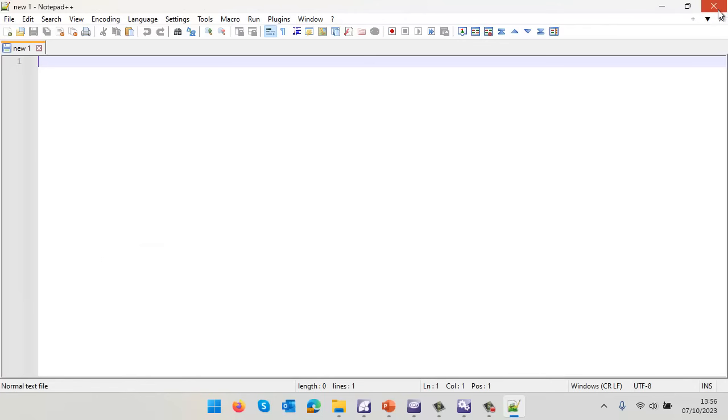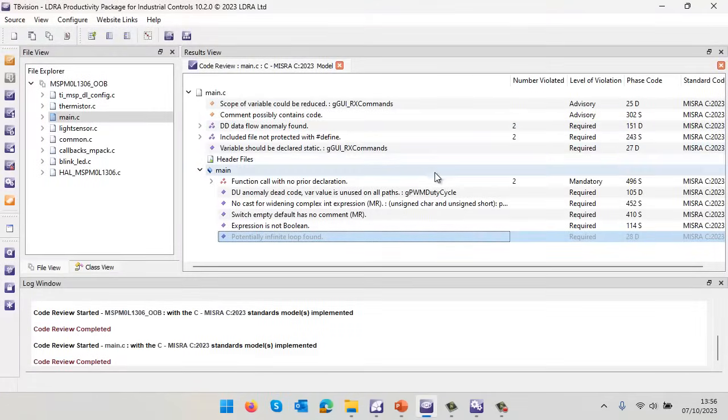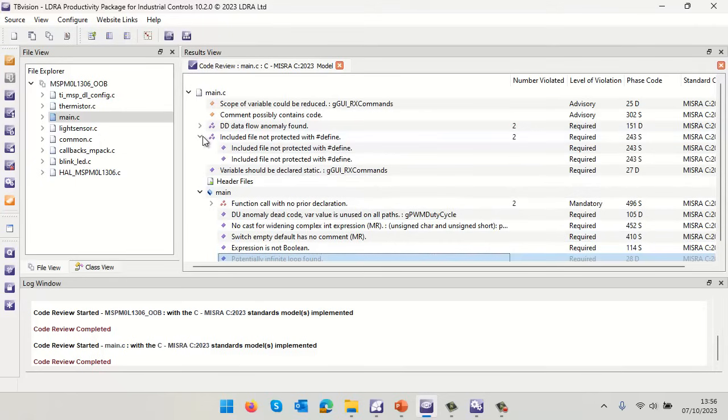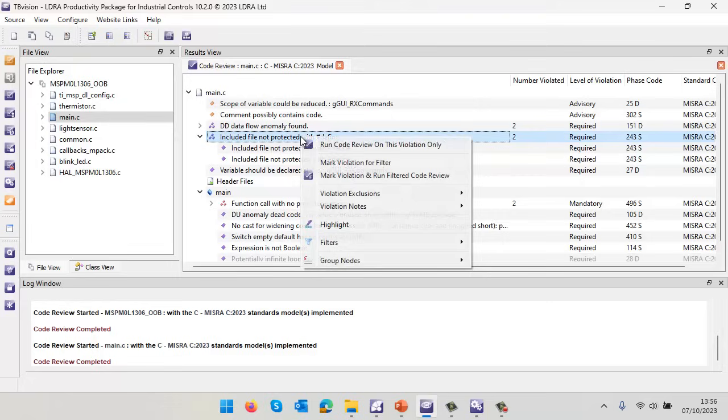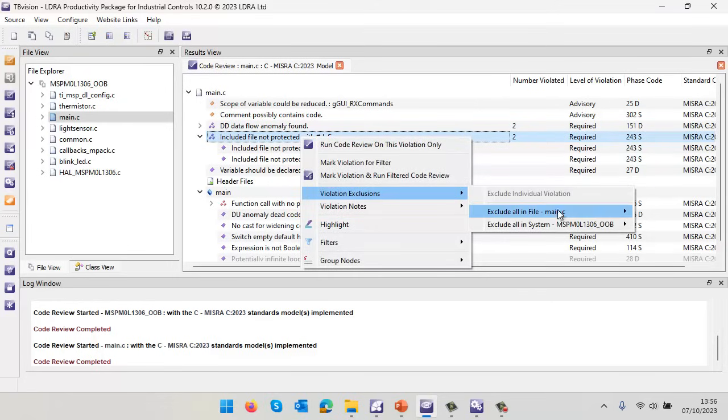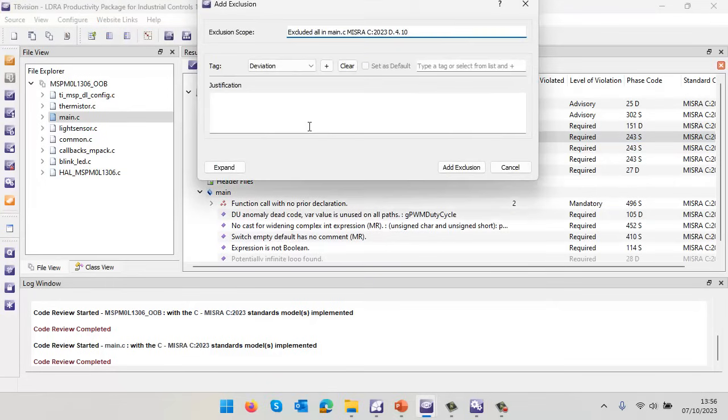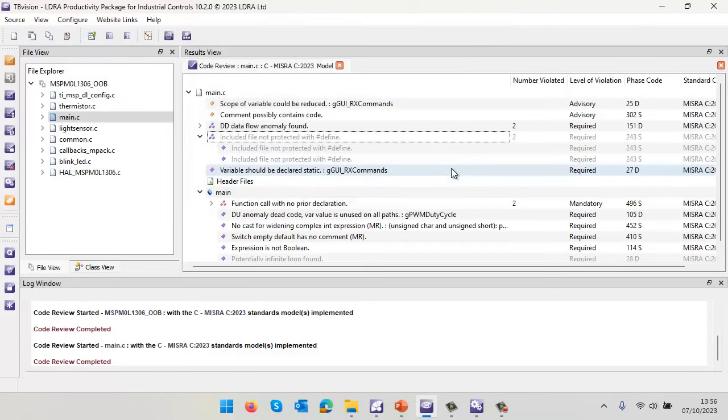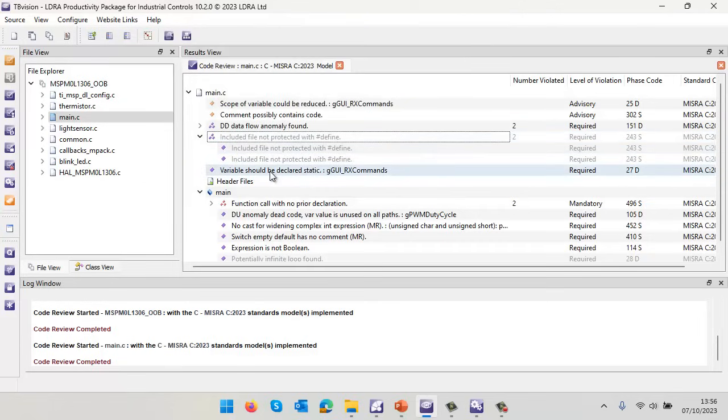Another way is we could take a look at this violation - included file not protected with hash define. I could simply go and exclude that. I'm going to exclude everything inside the main and put my justification in here. Not a very good justification, but just to save time. We can see that has now justified those violations.